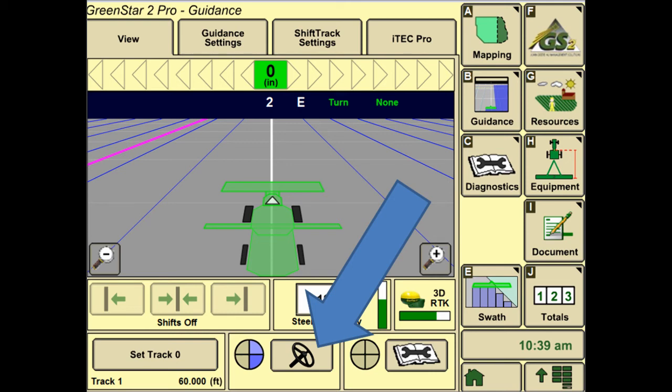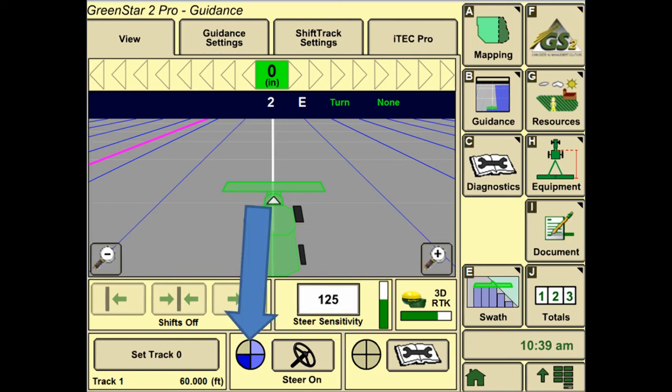We can also notice that on the bottom portion of the screen, the pie graph now has two pieces filled in. To get the third piece filled in, we simply press the icon with the steering wheel, and then the fourth piece will fill in once we hit the Auto Track Engage button on the tractor.